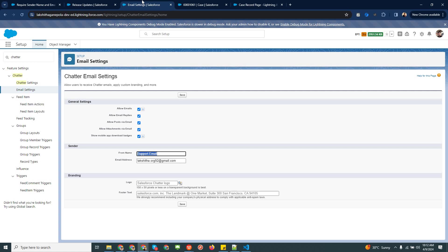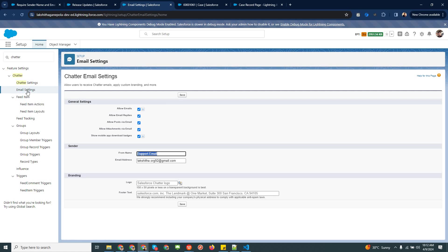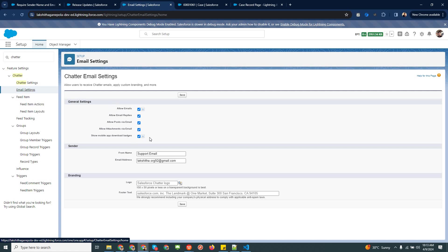The first step is to log into your Salesforce org and go to Setup. Then you can type 'chatter' in the search box, and here you can see Email Settings — you need to go to Email Settings. In Email Settings you have several options. The first one is General Settings, where you can enable various features based on your requirements.